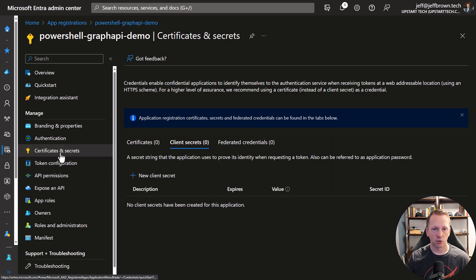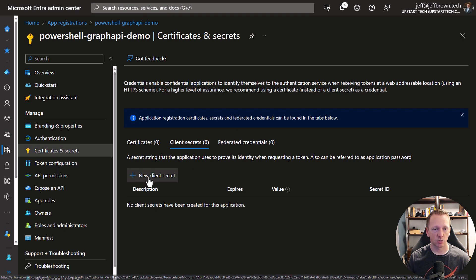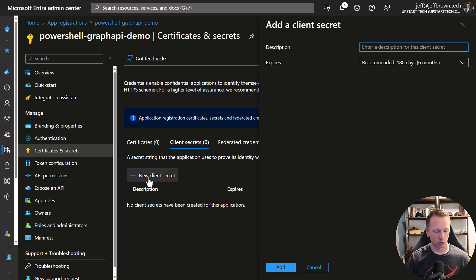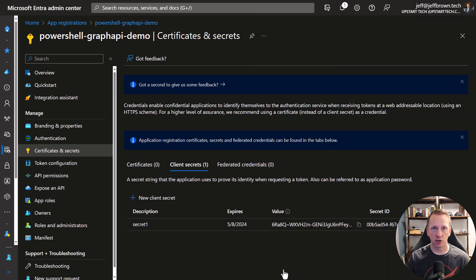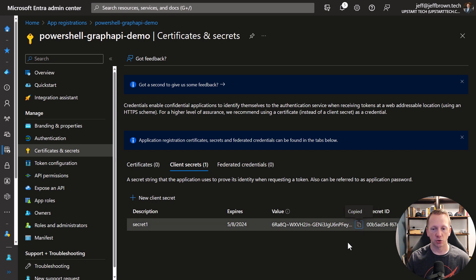Let's go over to Certificates and Secrets. We're on the Client Secrets tab here. We'll click on New Secret and put in a description — I'm just going to call it Secret1. We can choose how long we want it to be valid for or when it will expire — this one will be six months from now. Let's go ahead and click on Add. Now that we have our secret value, make sure to copy and save this somewhere and treat it like a password. Keep it somewhere securely, because as soon as you navigate away from this page, the value will be masked and you'll have to create a new client secret. So I went ahead and copied this value and saved it off screen.